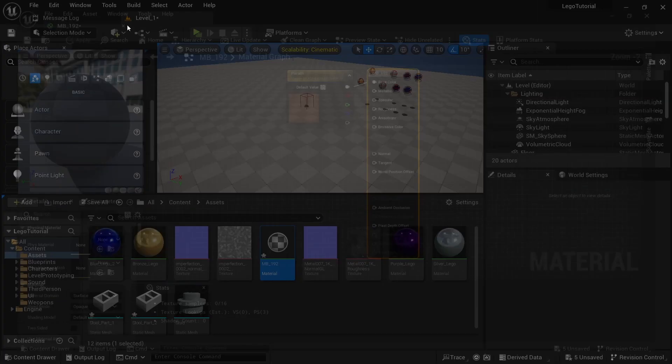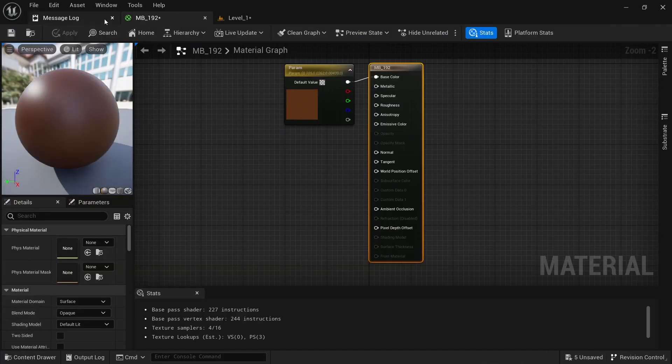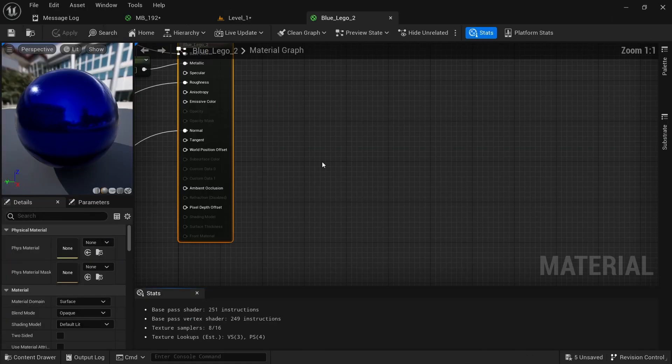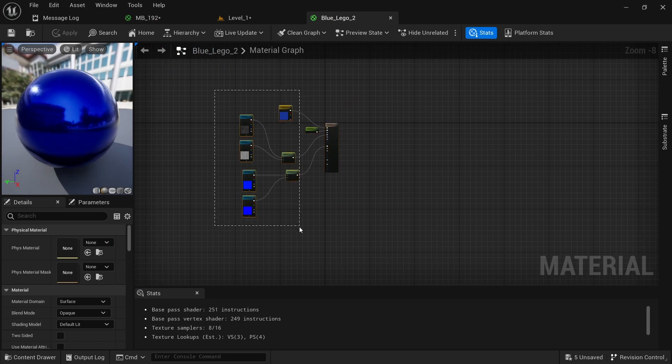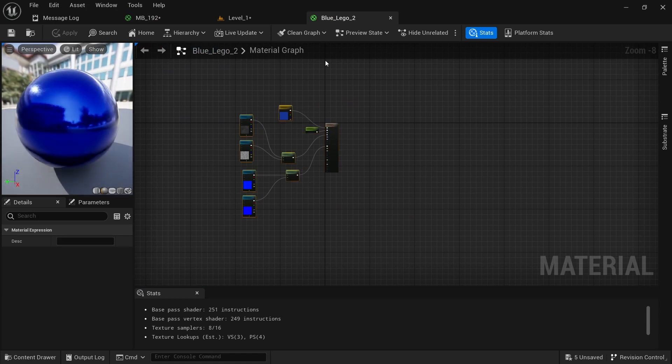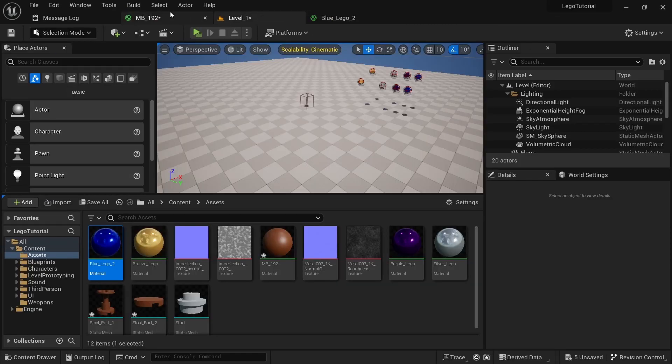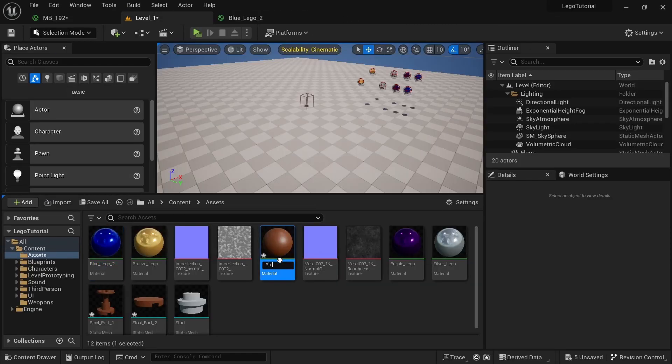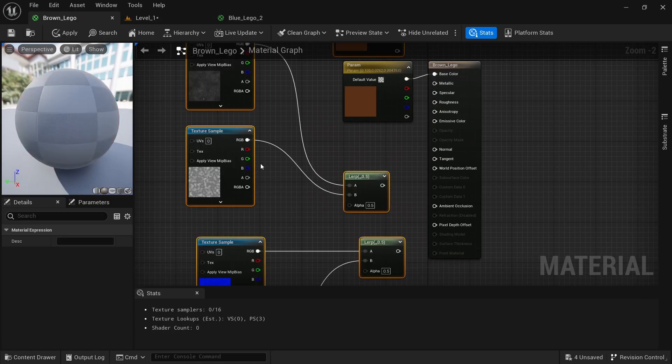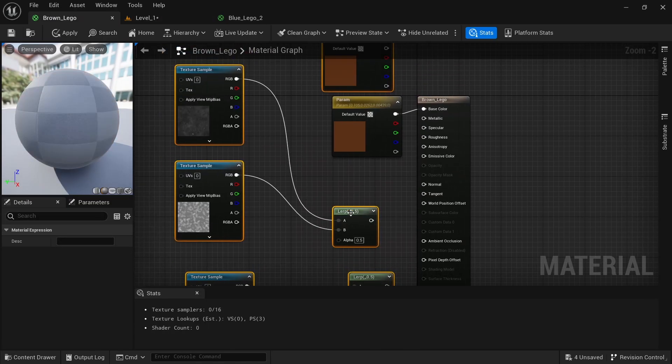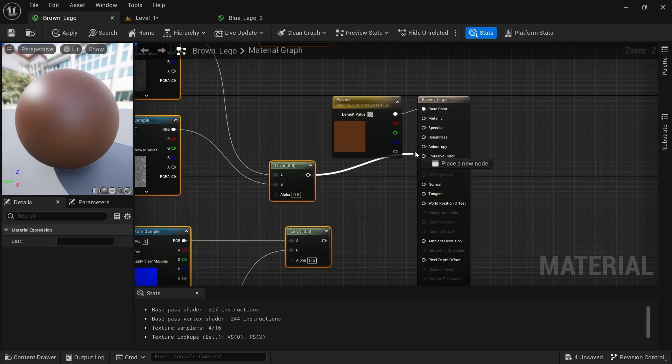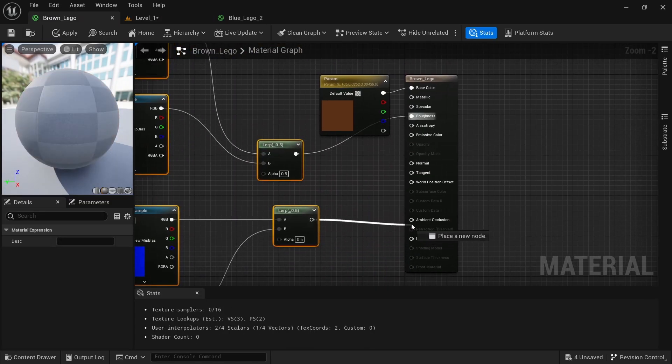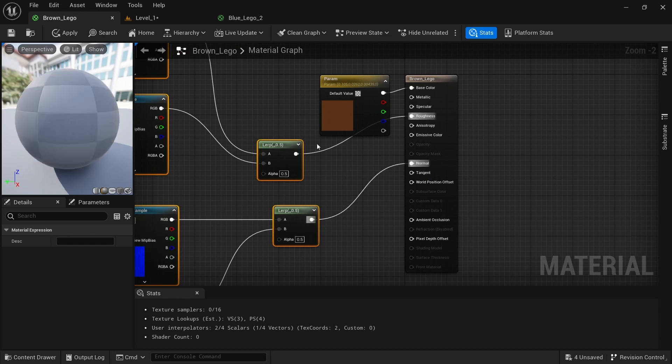For the material, I'll switch it up real quick. Open any one of these and select everything except the metallic. Let's call this brown. Paste and drag everything into the roughness.